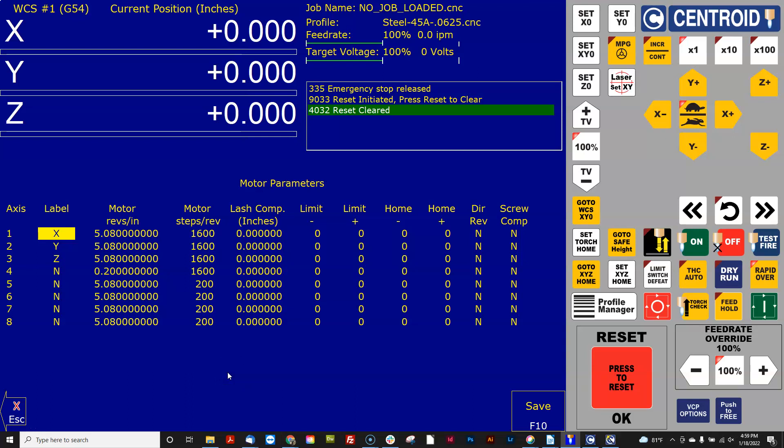Now the thing that really trips up a lot of people is this is not just a straight millimeters to inches calculation. What gets everybody mixed up is the units also change.